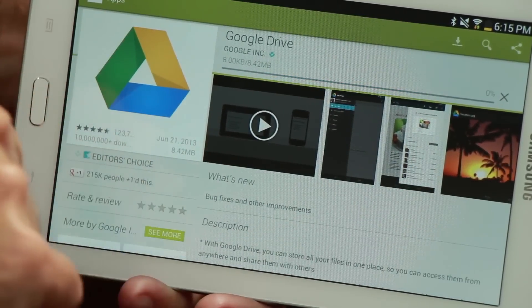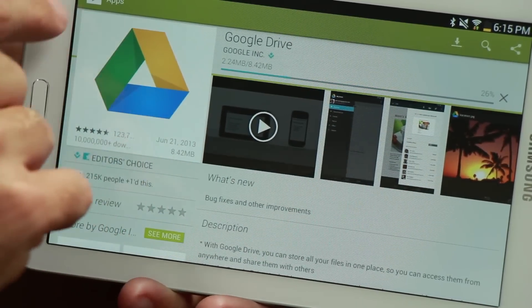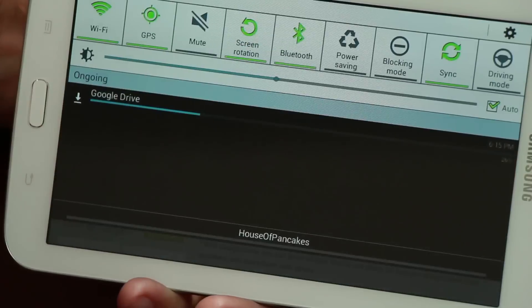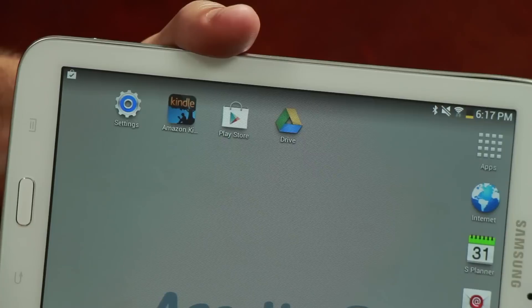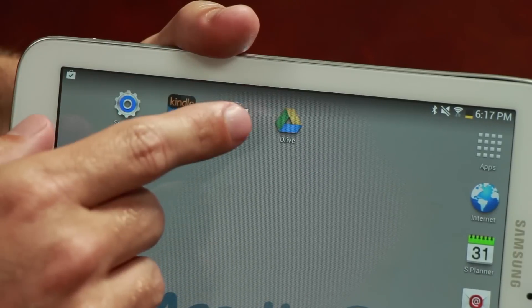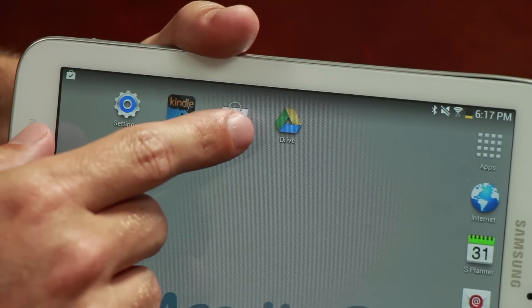As the application is being installed, you can swipe down from the top of your screen to watch the progress. Once the application has been installed, it will then appear in your applications list moving forward.